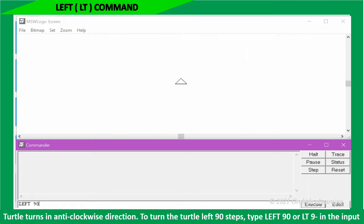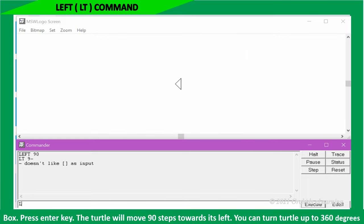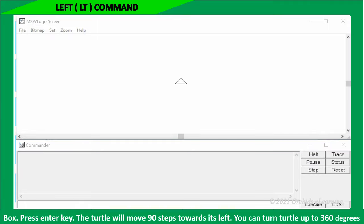To turn the turtle left 90 steps, type left 90, or LT 90, in the input box. Press enter key. The turtle will move 90 steps towards its left.